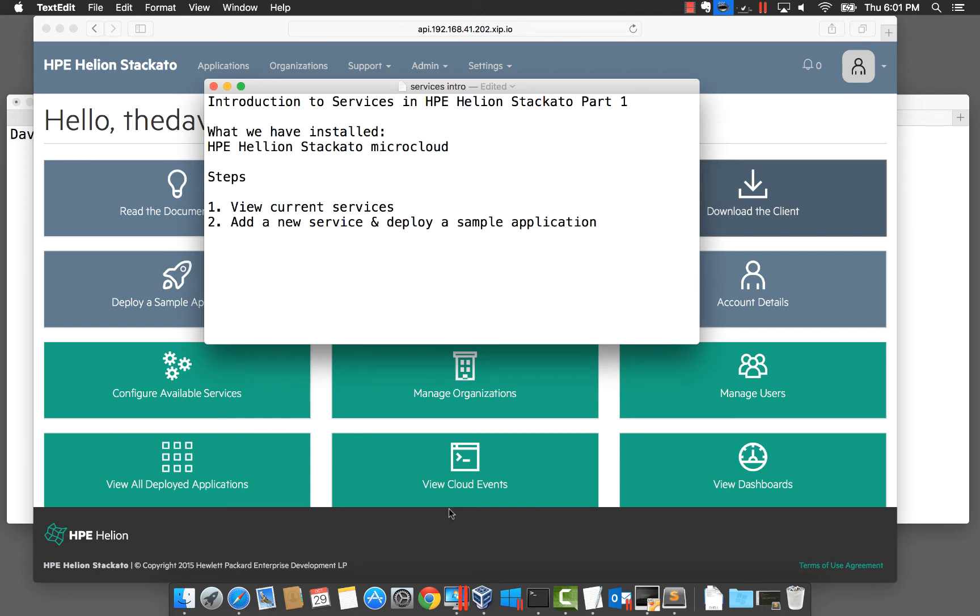In this video, I'm going to introduce you to using services in HP Helion Stackato. I'm starting off with my HP Helion Stackato MicroCloud up and running on my Mac. You can watch a video of how to do this if you haven't already.